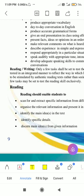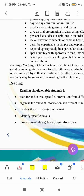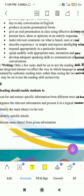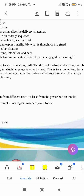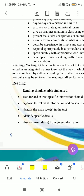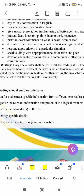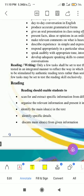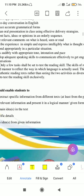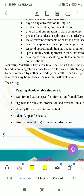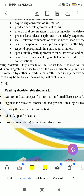Reading should enable students to extract information from different texts, at least from the prescribed textbooks. You need to be able to read between the lines — the meaning between the lines should be understood. You need to organize the relevant information in a logical manner in a given format.